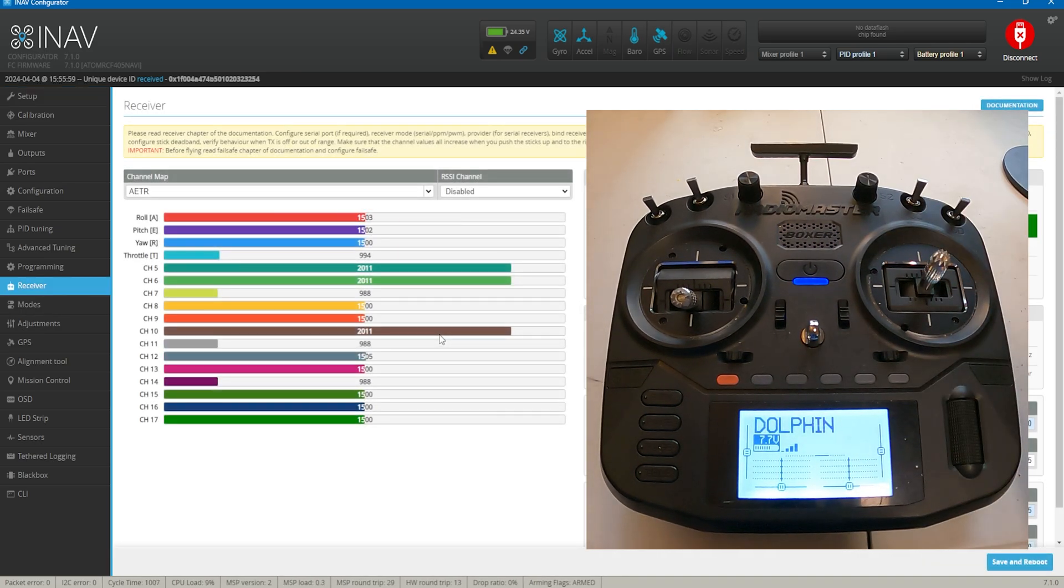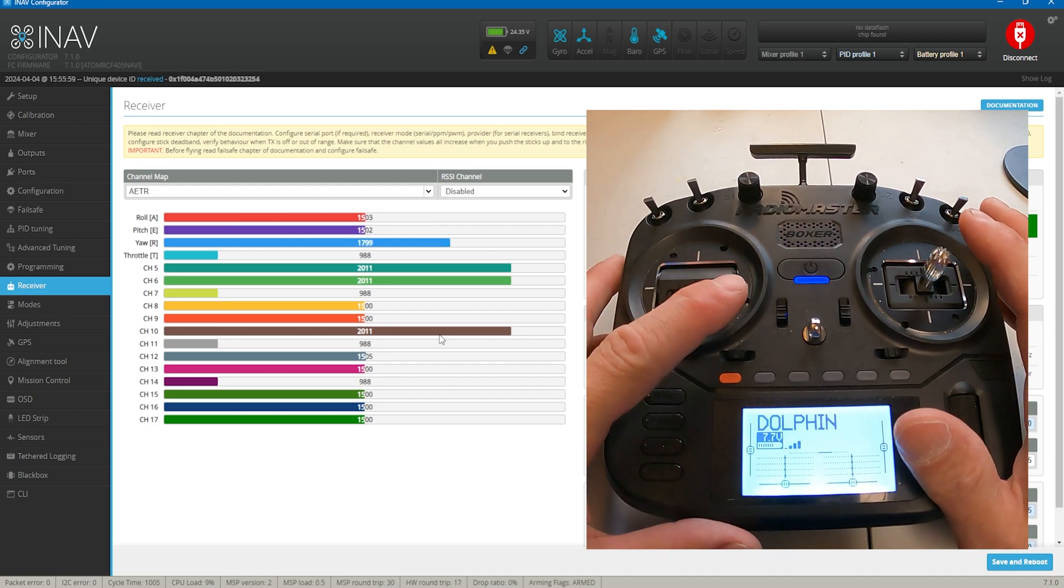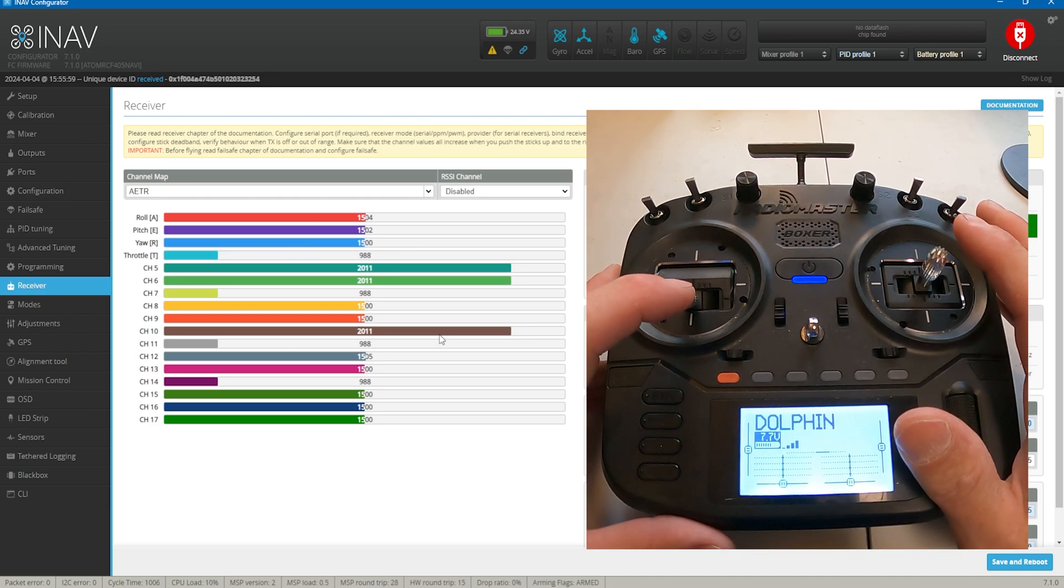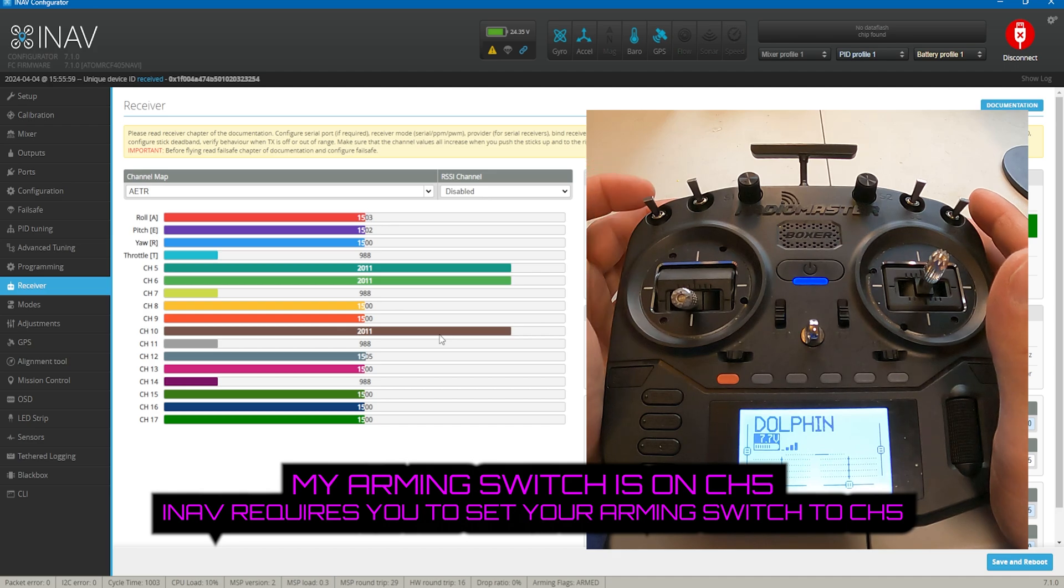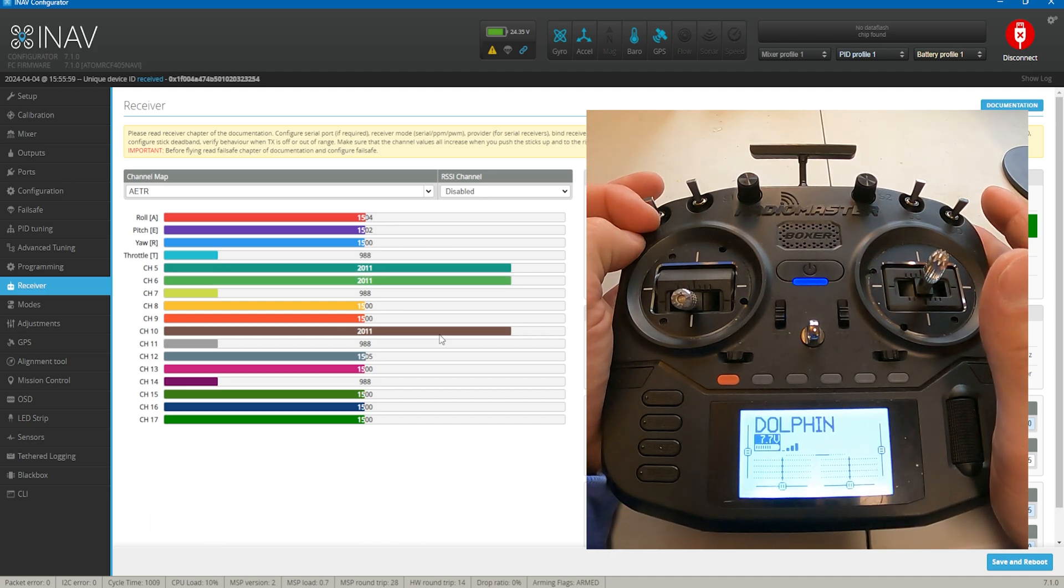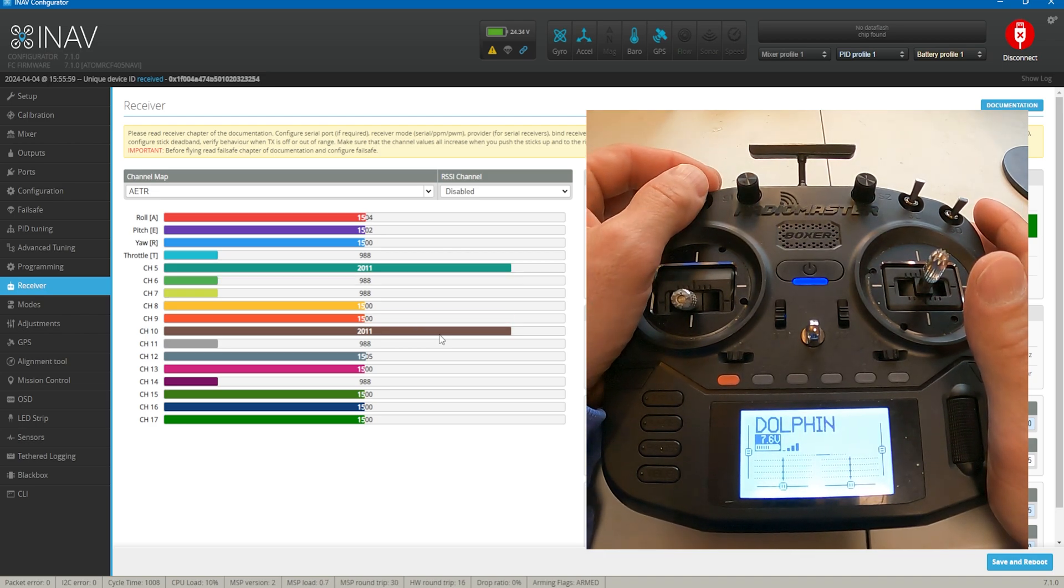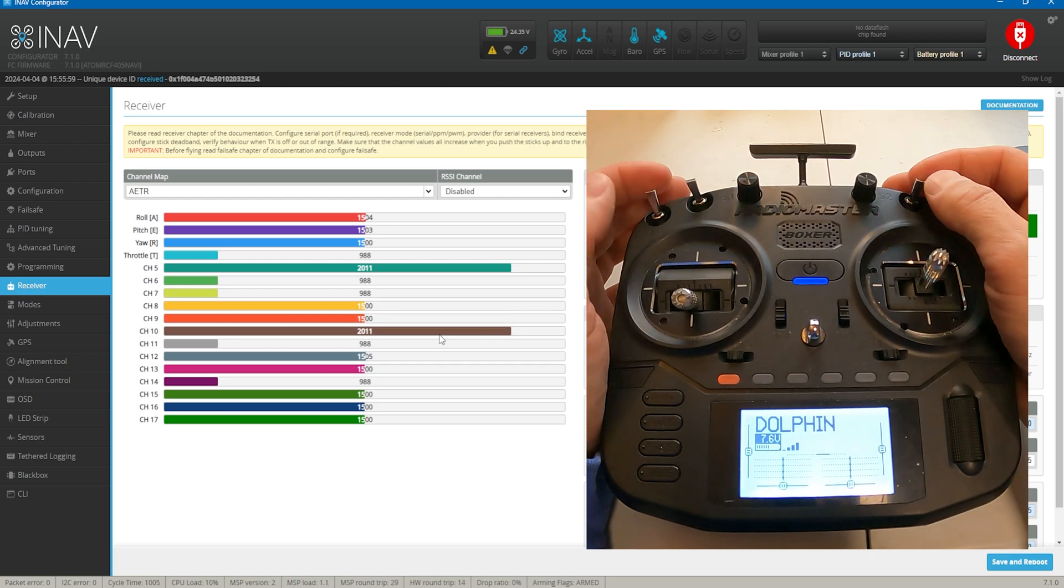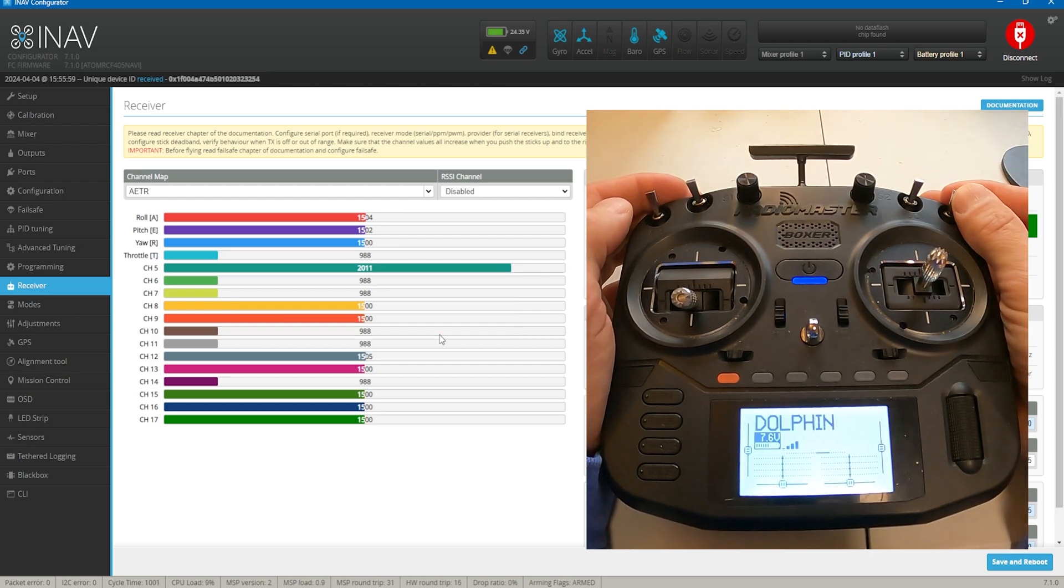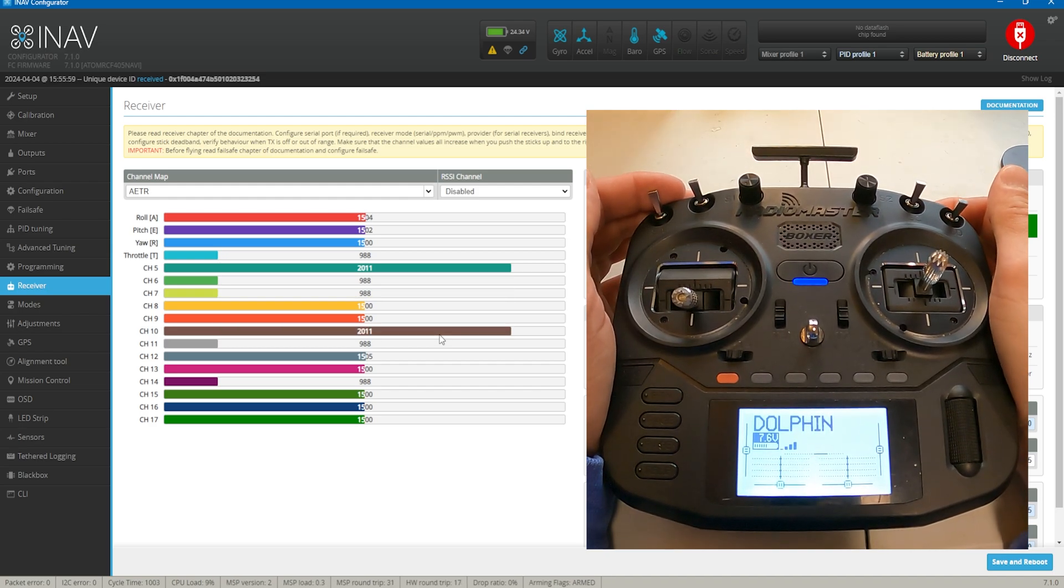As you can see, we're going to go to my receiver. Everything's working. So roll, pitch. Of course I don't have yaw throttle. This is my arm. I can't hit it right now because it'll stop the recording. Return to home. That's my channel 9, that's my channel 8, channel 10.